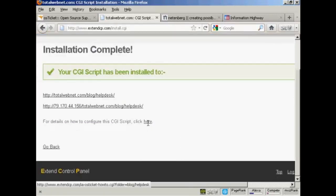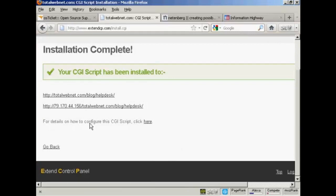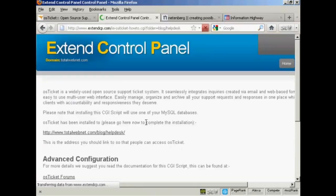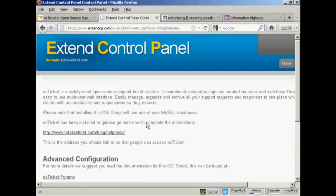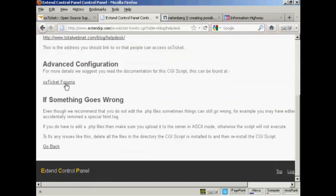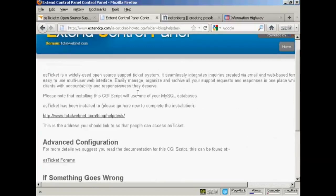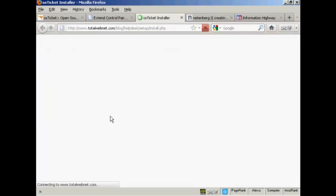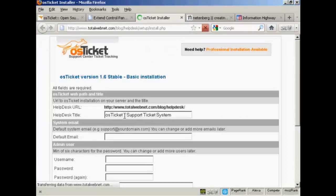You can see here they give you some details as to how to configure the script. Although it is fairly easy to do. You've got the advanced configuration which you can look up on the OS Ticket forums which is on their website.